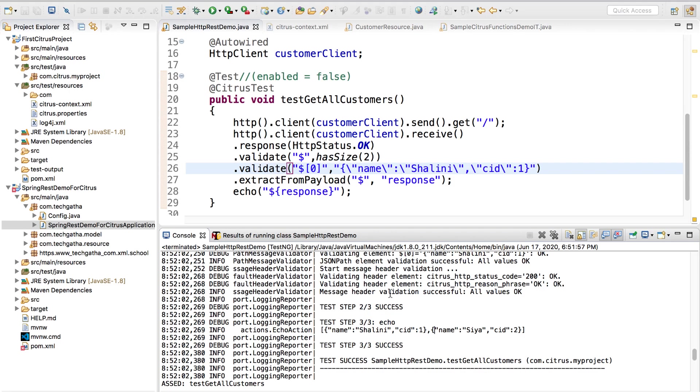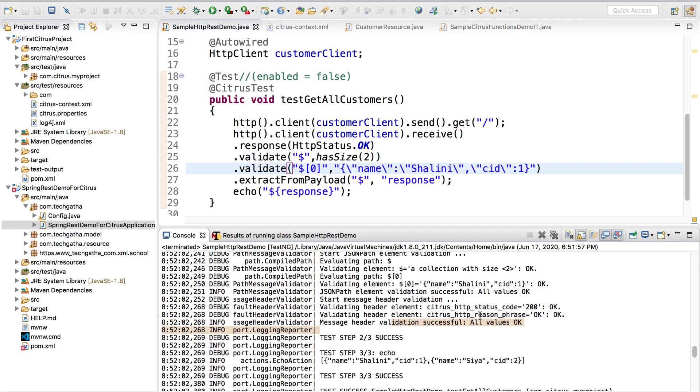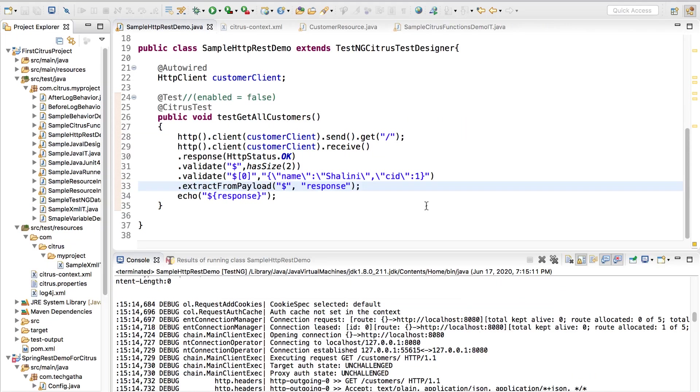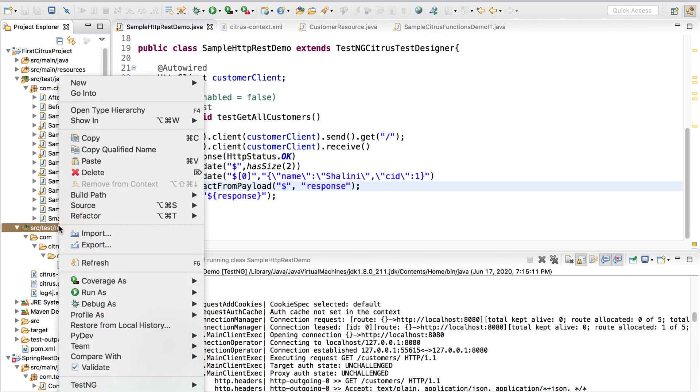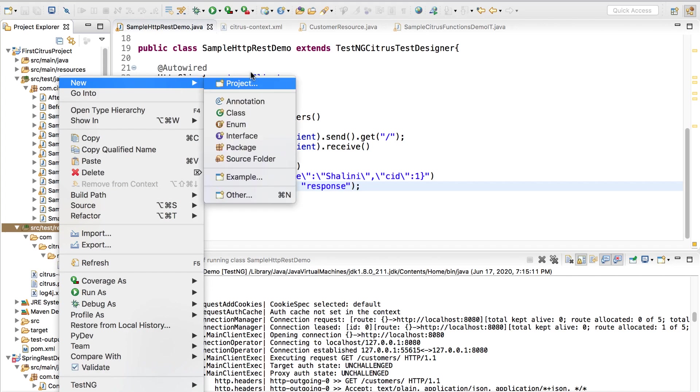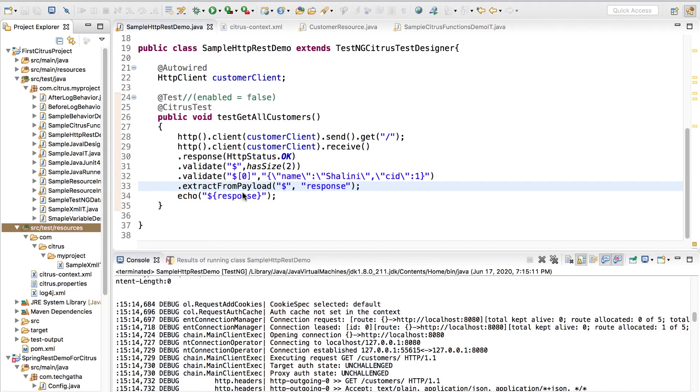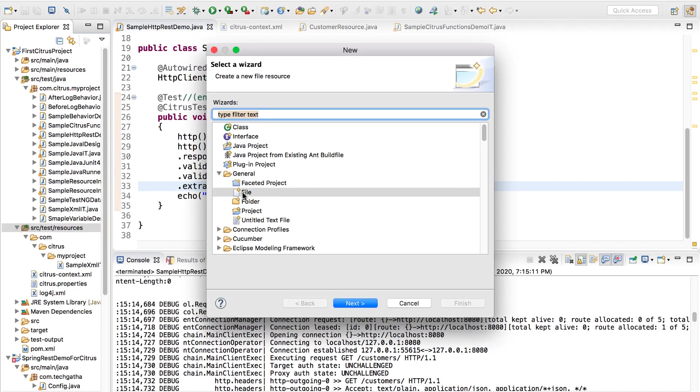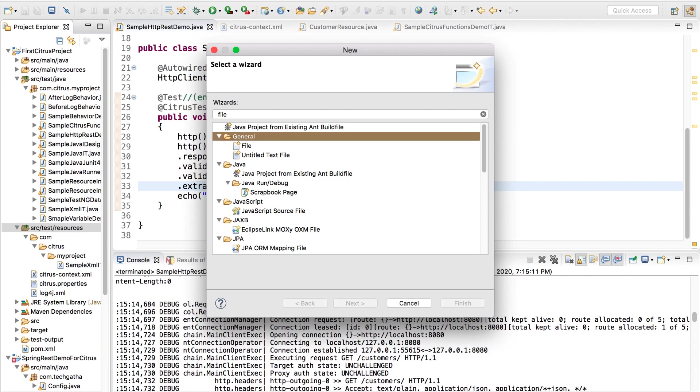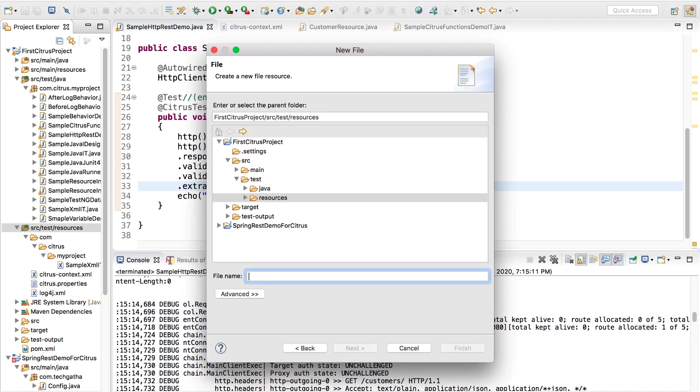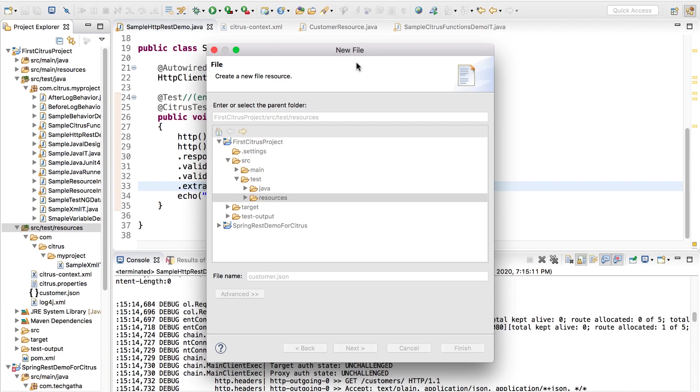This time it passes and you would see it validates and I am able to get the value. Message header validation successful and all values are okay. When we write this way we saw that it becomes tedious, instead we can create a .json file.